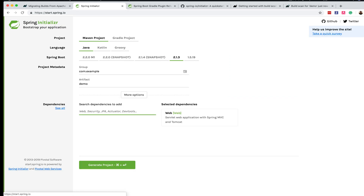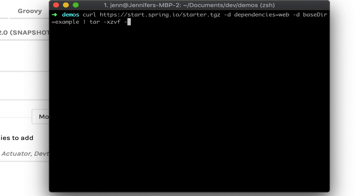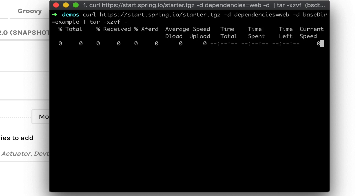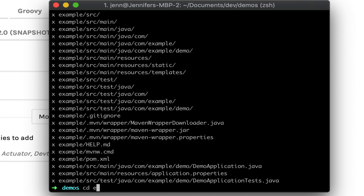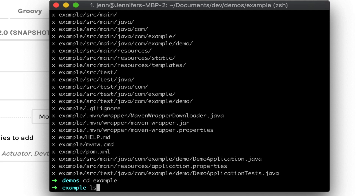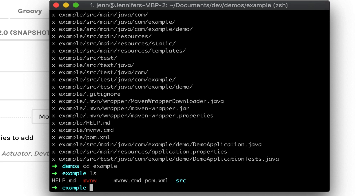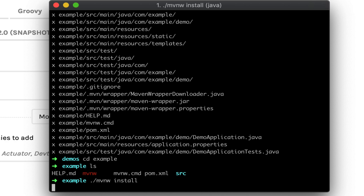So I'm going to use a Maven project in Java, the latest Spring Boot version, as well as the Web Dependency. Normally I'd click the Generate Project button, but today I'm going to do this all in the command line. I'm going to use curl and the Web Dependency and call it example. If we go into this example directory, then we see that we have a Maven wrapper. If I run the Maven install command, everything here is going to work out of the box.